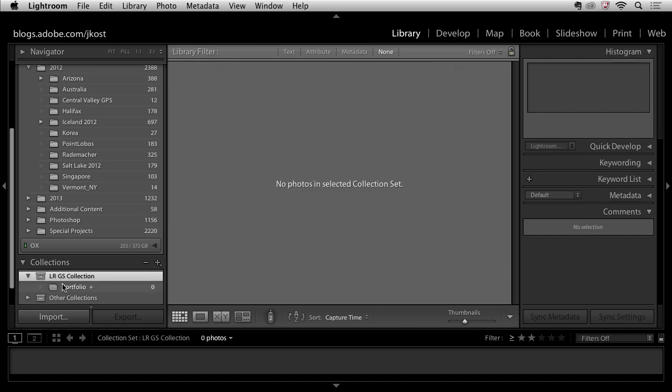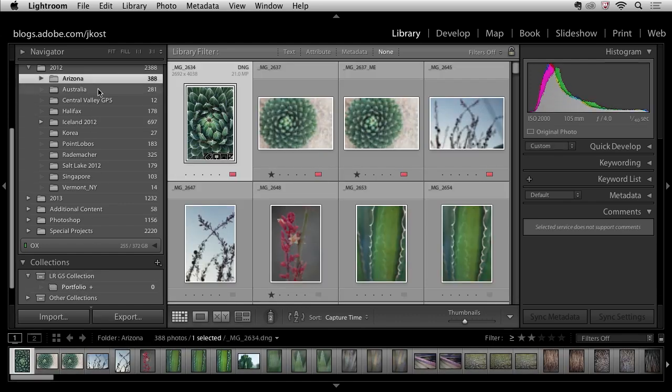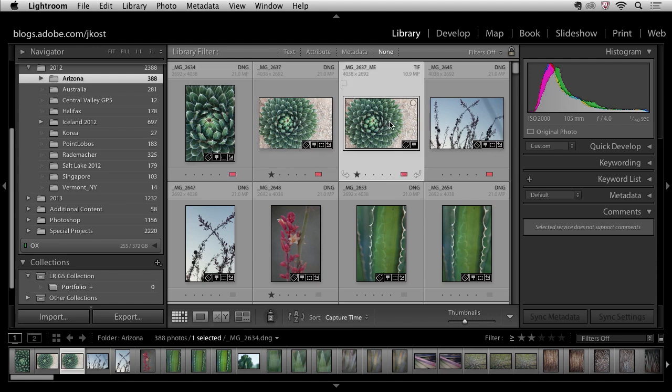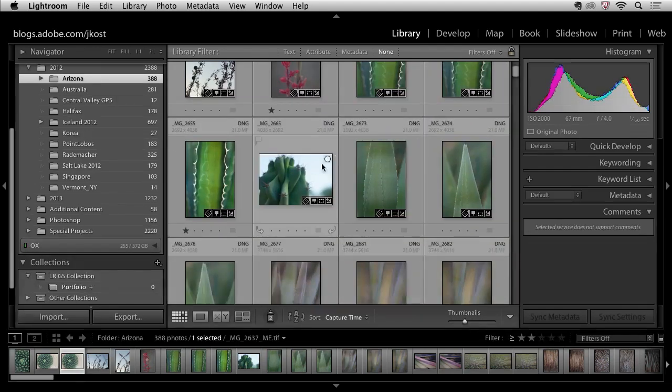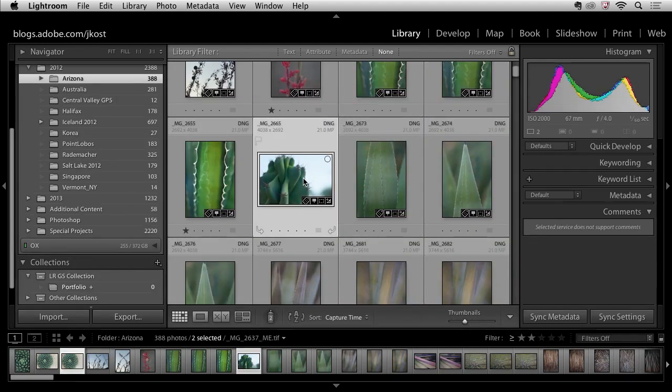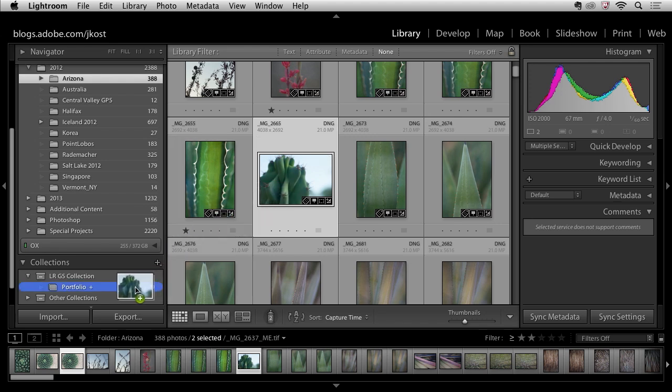Now we can see that Lightroom has created my portfolio collection. Now all I need to do is go to my different folders and simply select maybe two or three images and in order to add them to the collection I can just click and drag them and drop them on top.